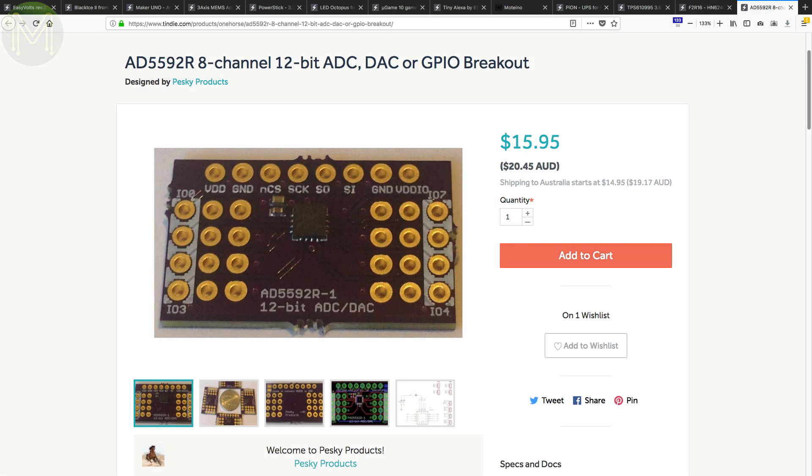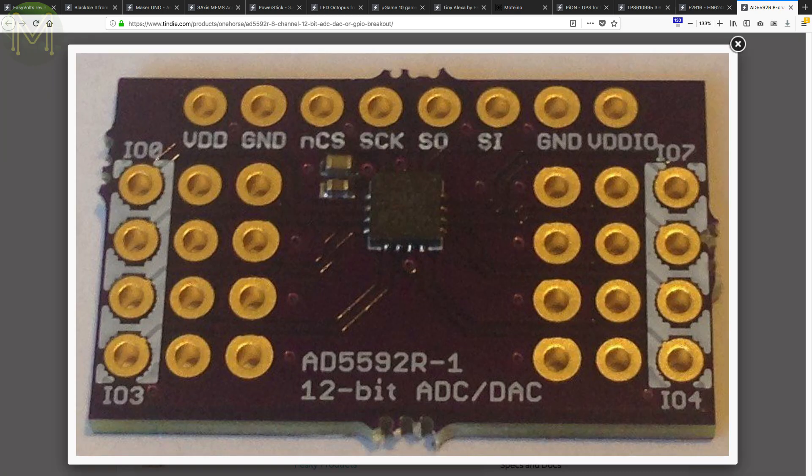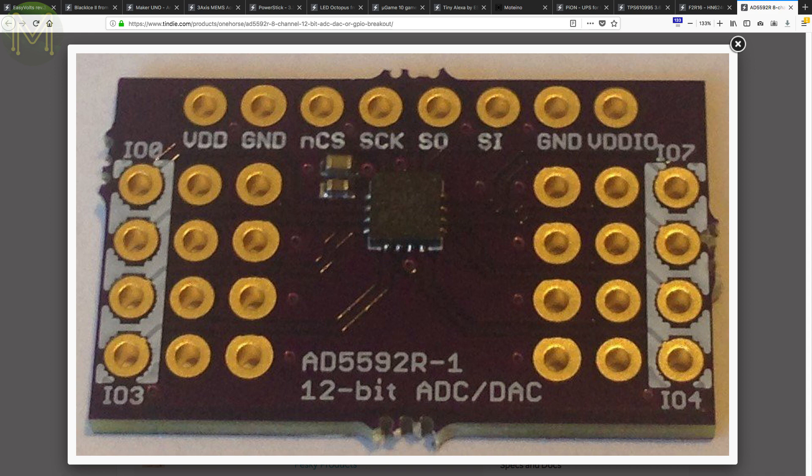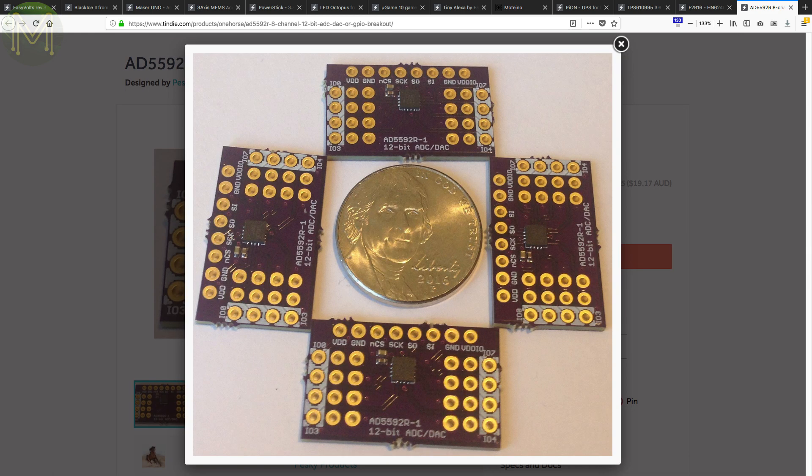Another one from Pesky Products. This breakout for the AD5592 gives you 8 channels that can be independently configured as either a DAC or an ADC. Sampling can hit 400k samples per second at 12-bit resolution from 0 to 2.5 volts. Pretty handy board.